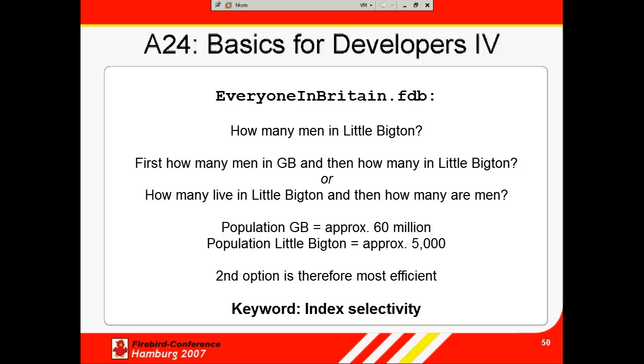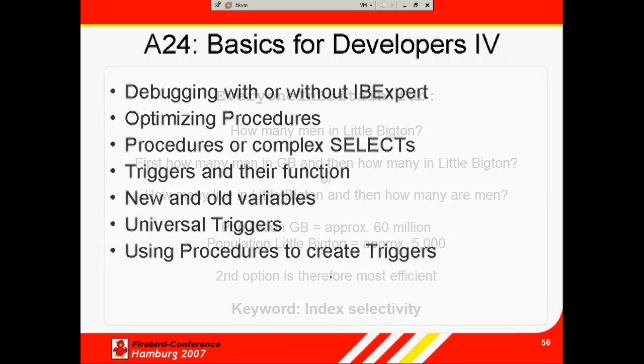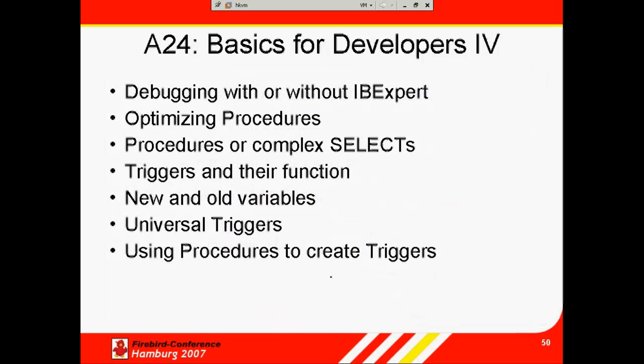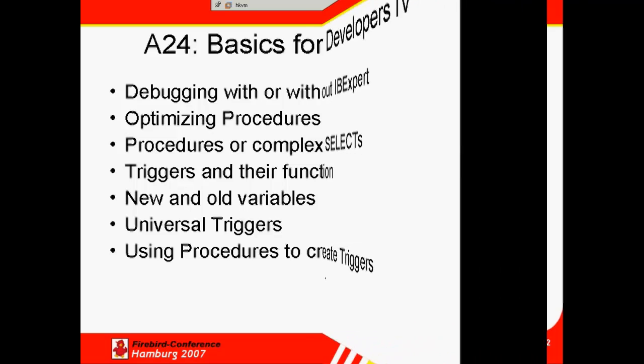And this is what the internal Firebird optimizer has to decide. It doesn't just hazard a guess, but uses the index information, which we will look at more closely in a later session. So it's sometimes helpful, with extremely complex select commands, to split it up and convert it into a procedure, as it offers many more possibilities.